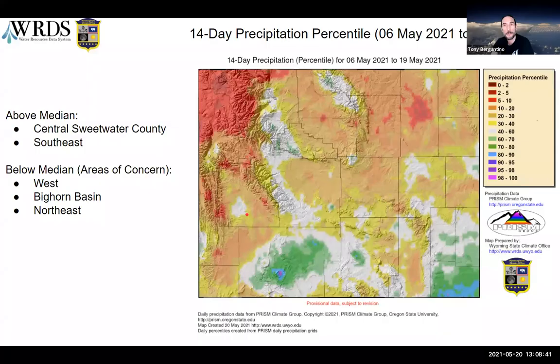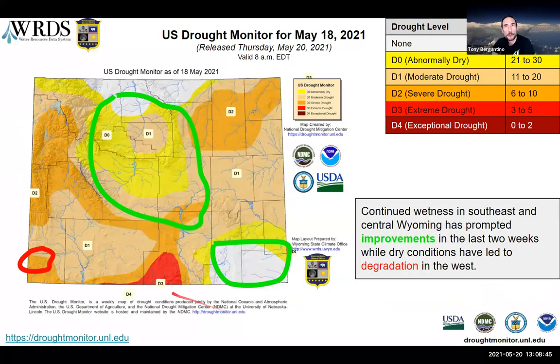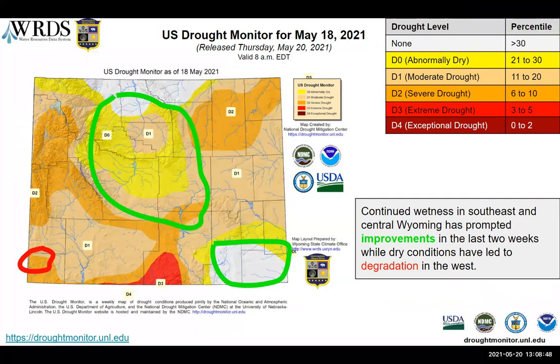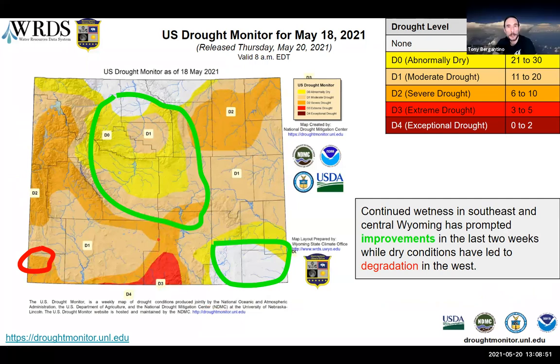If we're back — not sure where I dropped — I was ending up saying we still have this little bit of extreme drought down in the south central part of the state, in southern Carbon County going over into Sweetwater County a little bit.